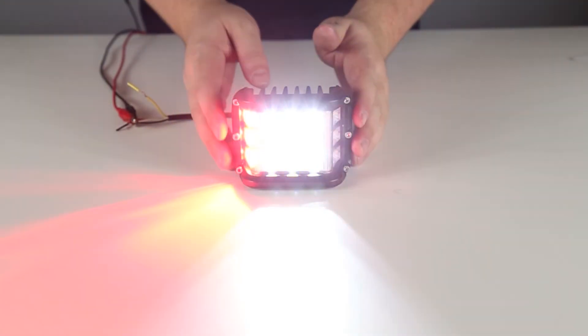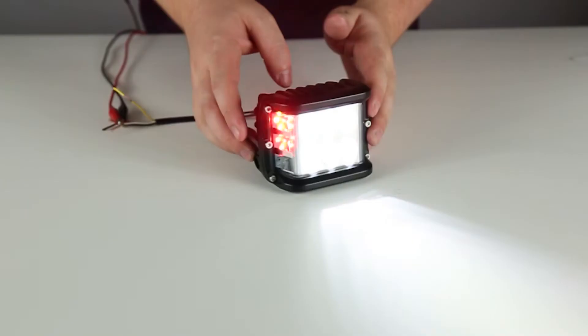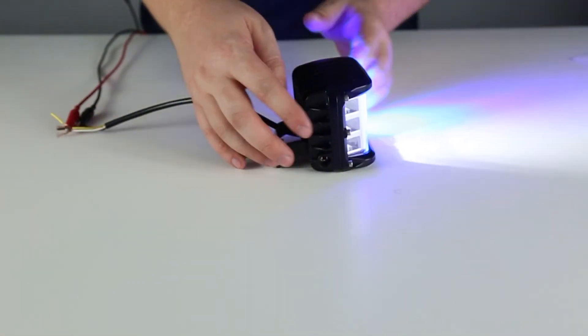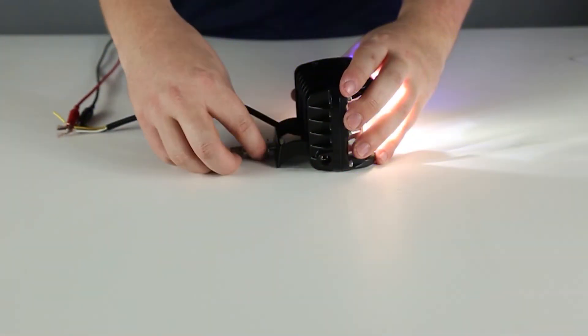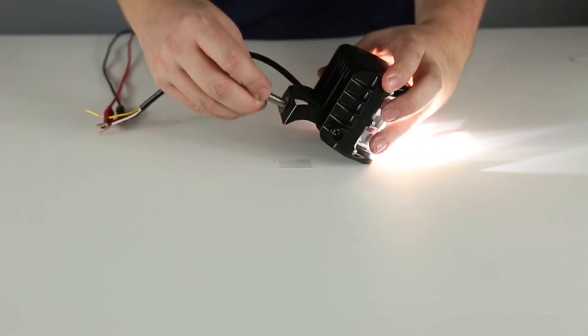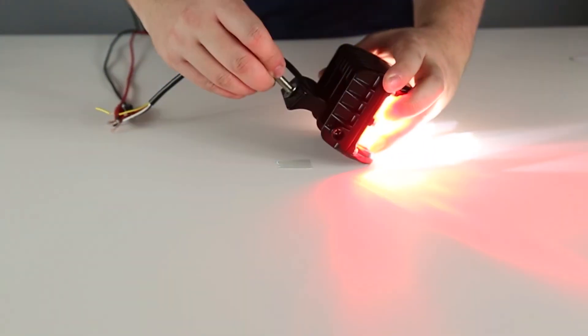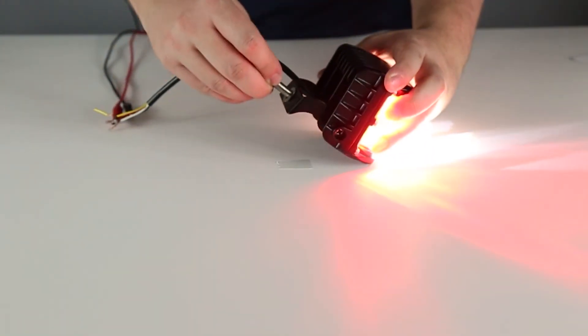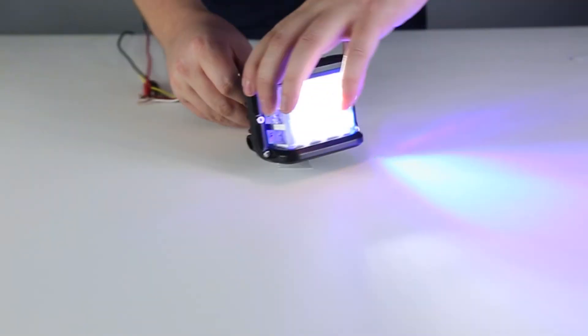This all-in-one emergency response light easily mounts with the included single stud mount, and the swivel bracket allows you to adjust the light for your needs.